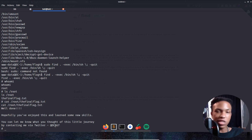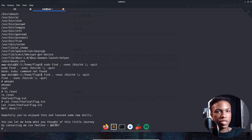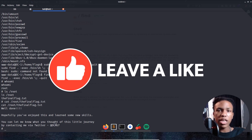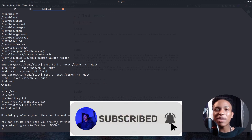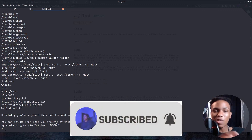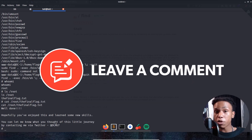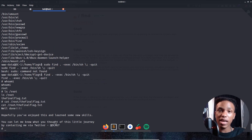This is an awesome machine — big shout out to DCAU7 for creating it. If you liked this video, go ahead and like it, turn on post notifications, and subscribe to the channel. I'll be dropping another video this Friday for DC2. That's all I've got — hack all the things, have a good day!